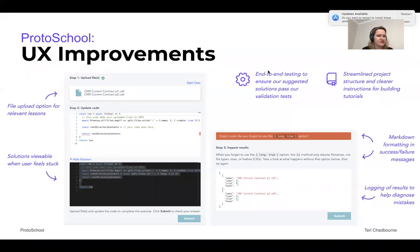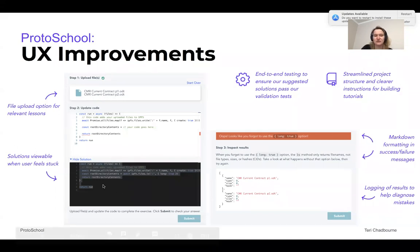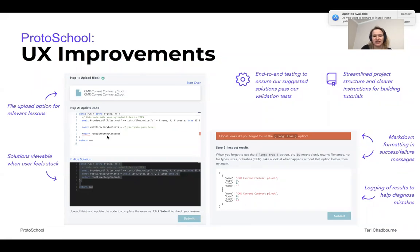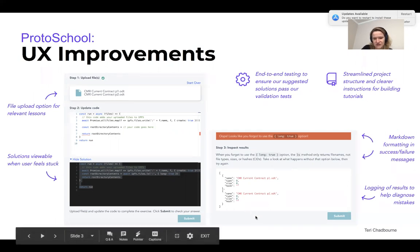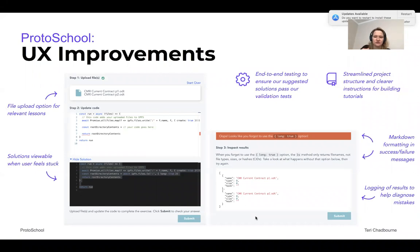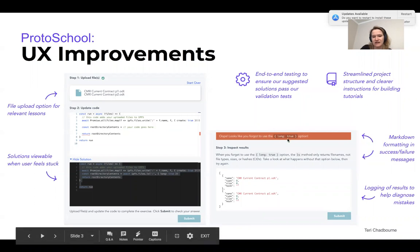A few other UX things that have happened over the past few months. There's now a file type used in that MFS tutorial where you can build lessons that require file upload. There's also an optional thing where a user can view the solution to code. If they want to cheat, they would have to go through the work of copying and pasting. We changed this partway through based on user feedback — now you can cheat, but it's harder and you're not going to have your own work overwritten accidentally. Diogo also set us up with markdown formatting and logging of results, so it's now possible when you build a tutorial to log certain things to help people diagnose mistakes, and you can use markdown formatting in success and failure messages.